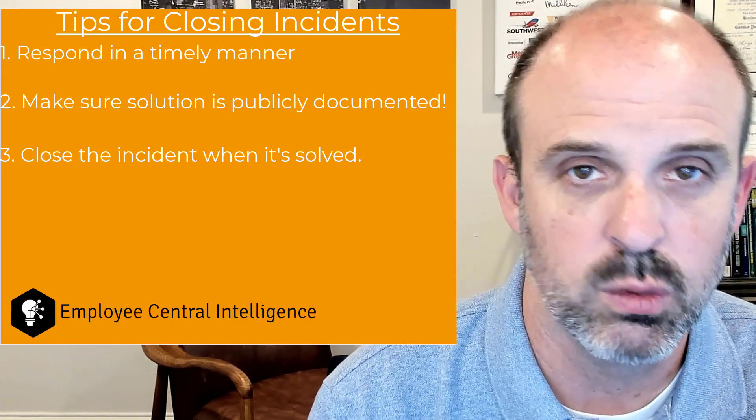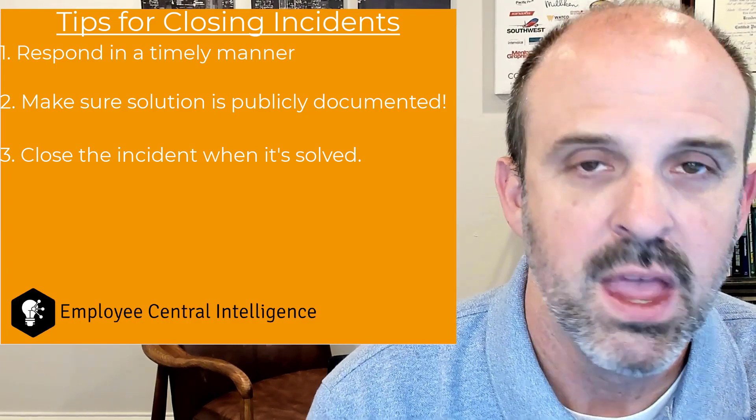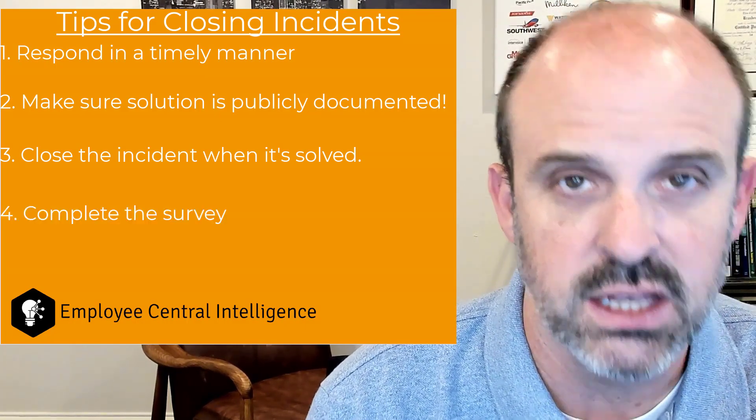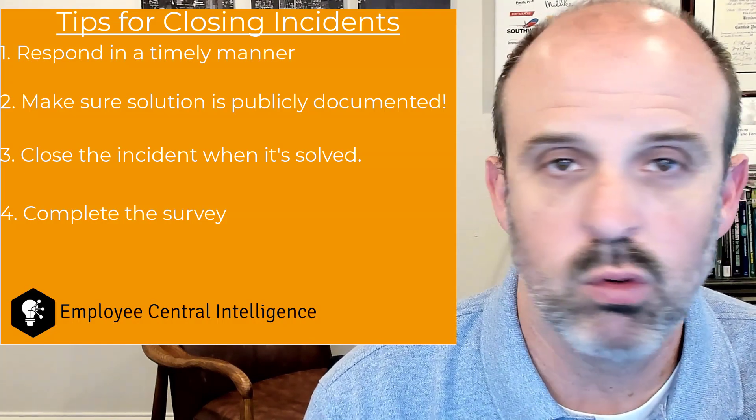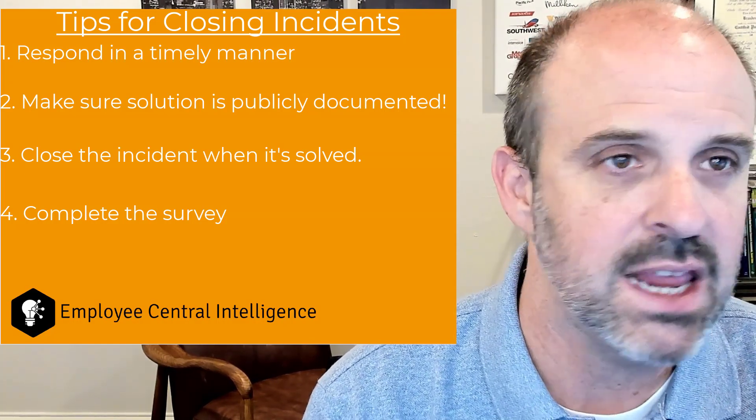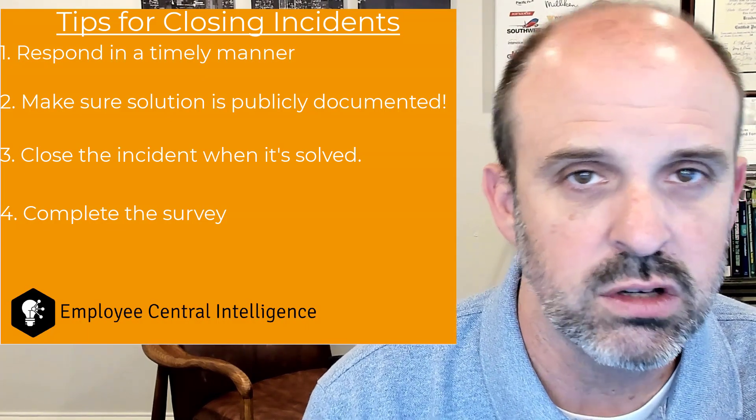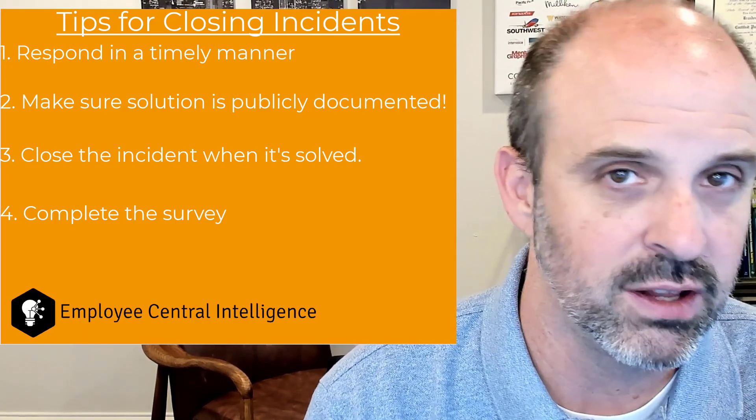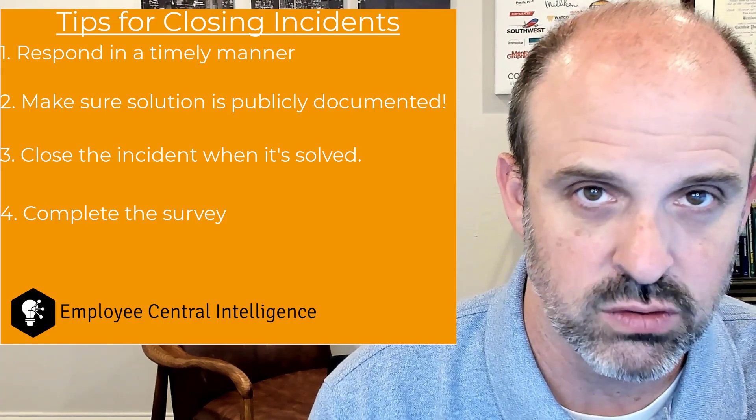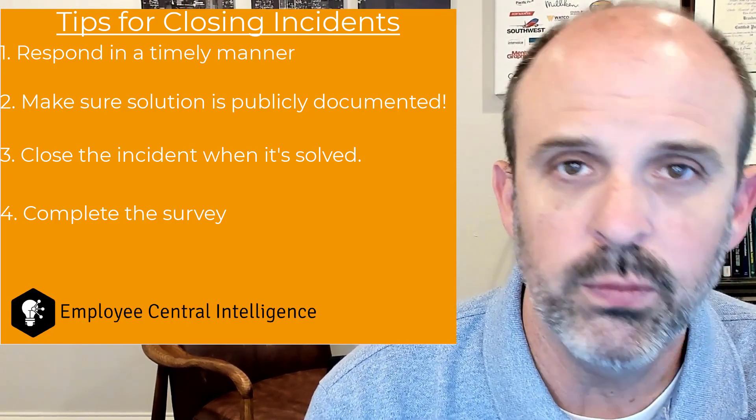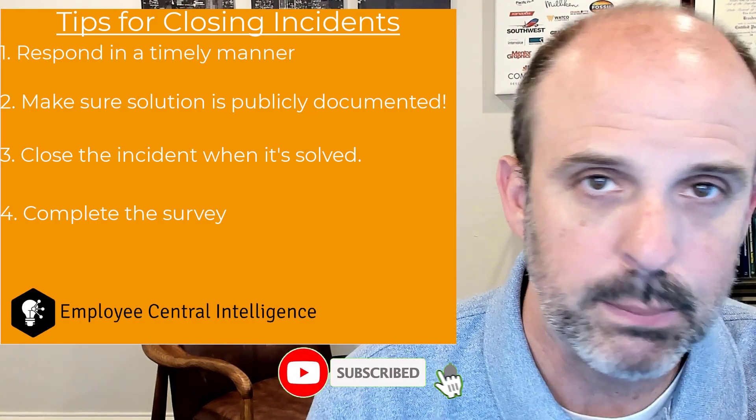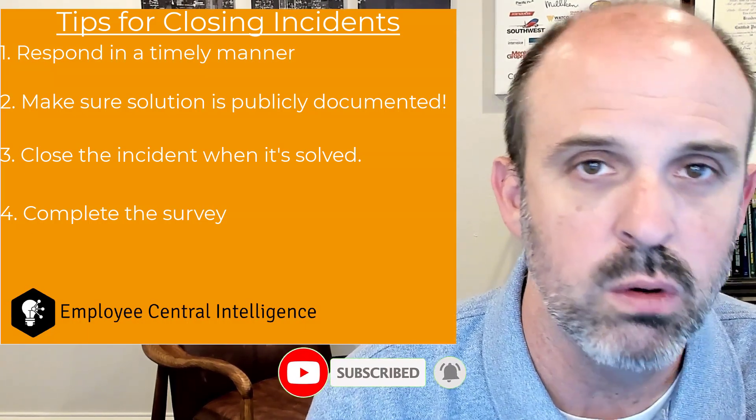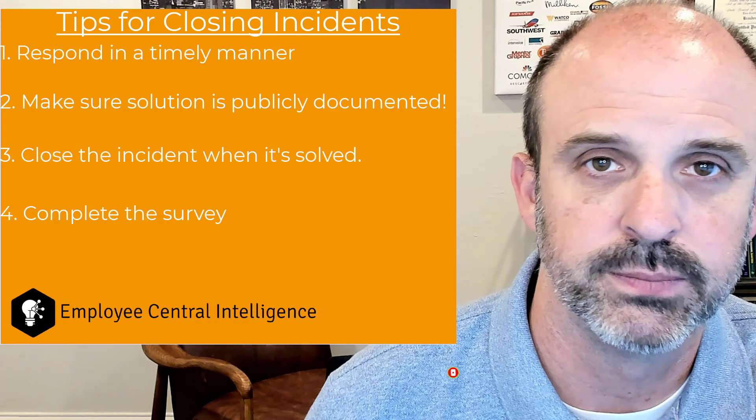And then lastly, make sure that you complete your surveys at the end of your incident. So if you get great service and they knock it out of the park, make sure that you say that. And then if there are things that could have gone better in the process, make sure that you are putting that in there because that is how SuccessFactors support knows what they need to do. So hopefully these tips and tricks will help you create better incidents. And let me know in the comments if you have any questions.